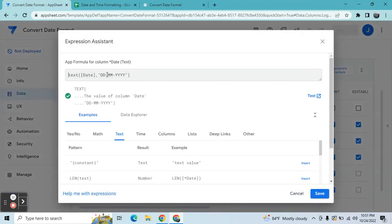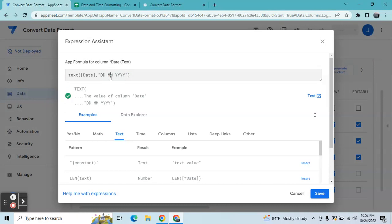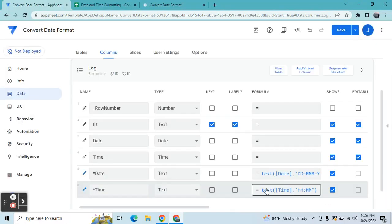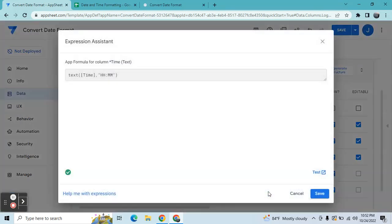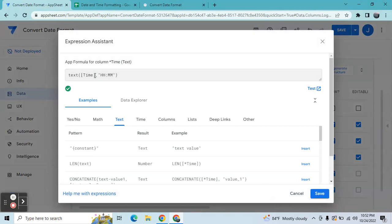So you can rearrange your format. Let's say you wanted to put the month first, then the year is in the middle, or the day at the end. So you can do that as per your preference.